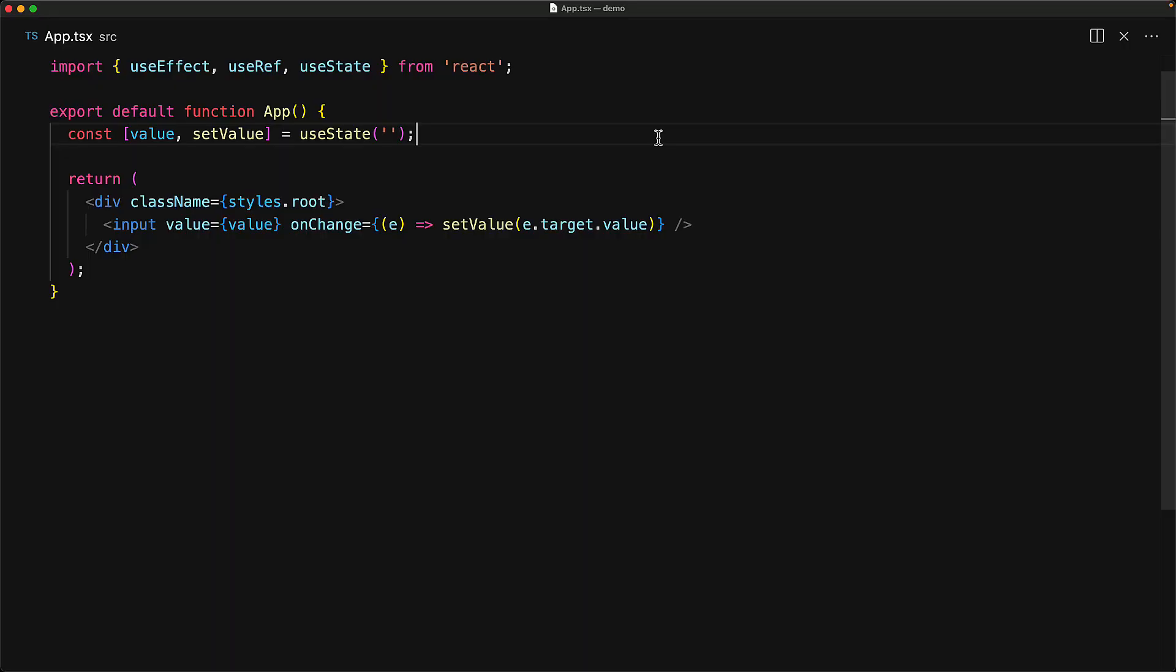An obvious question that you should have at this point is that if ref is just some state that is associated with the component, how is it different from useState? And when should you use ref instead of useState? The difference between the two hooks is actually quite simple and yet quite critical.